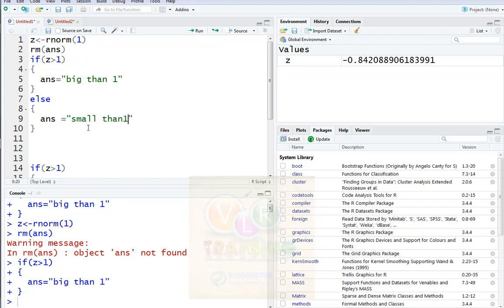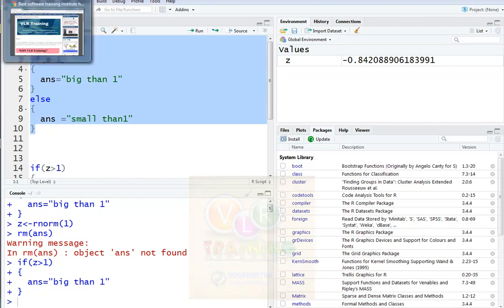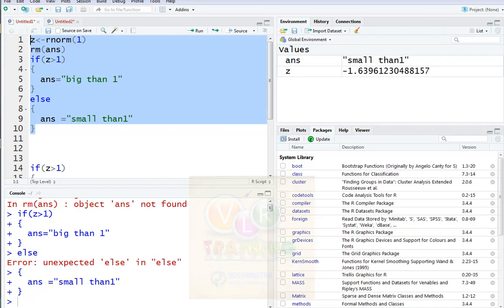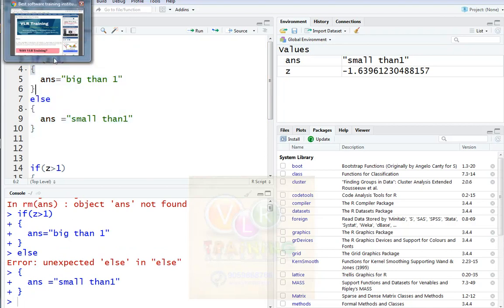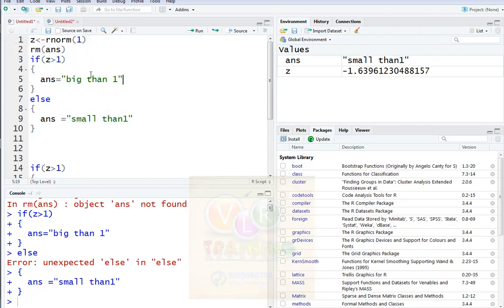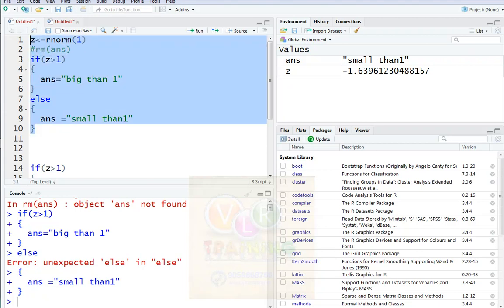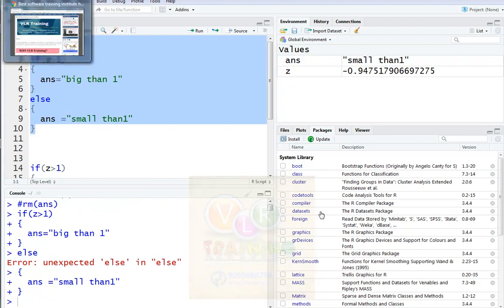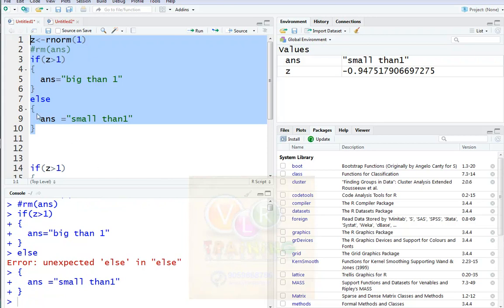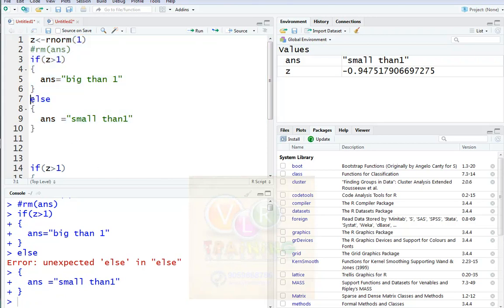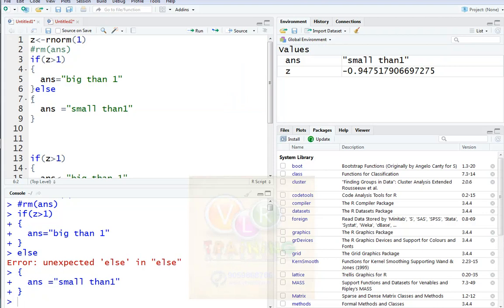Now when we run this code, an actual error occurs. There is an error here — we comment out the rm line. The error shows: unexpected else in the else, meaning the else syntax is wrong.